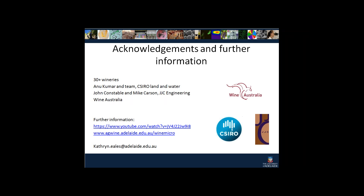Finally I'd like to acknowledge the wineries that have given us samples, Anu Kumar and her team at CSIRO Land and Water, John Constable and Mike Carson at JJC Engineering, and Wine Australia for the funding. If you would like more detail about SBRs or types of wastewater treatment plants, you can go to YouTube and watch a video by Associate Professor Paul Gribbon. If you'd like more information about what our wine lab does, you can click the link provided. Thank you.